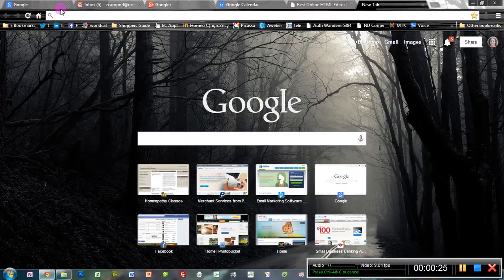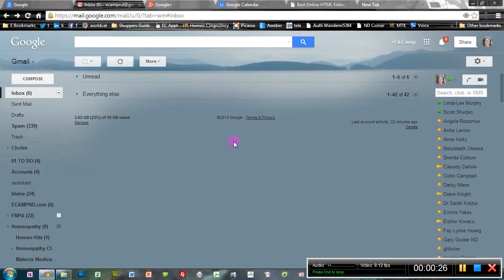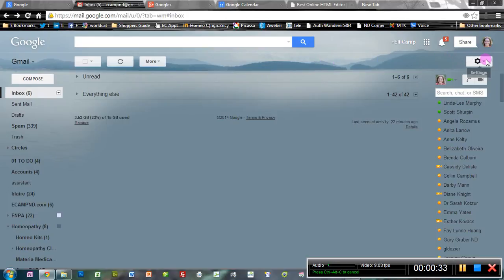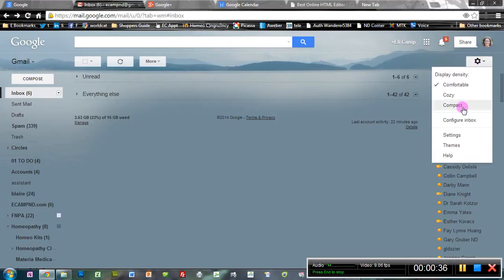So basically, log in to your Gmail account and come over to the wheel on the right where you can access settings. Click on that, go down to settings.